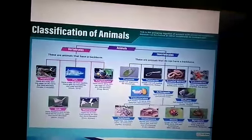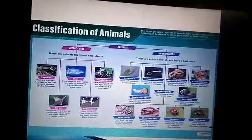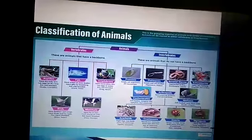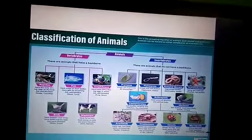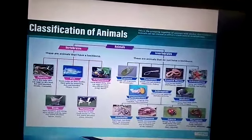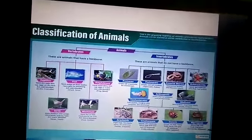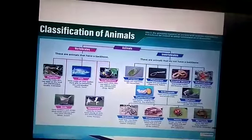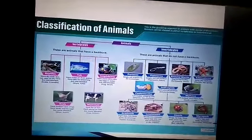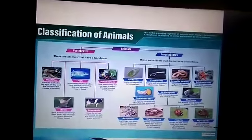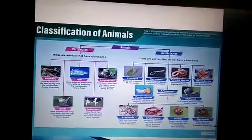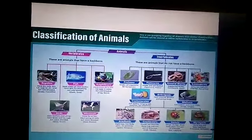Birds have feathers and wings to fly, toes, and beaks; they lay eggs and are warm-blooded animals. For example, parrot, crow, and swan. Mammals have fur or hair on their skin; they give direct birth to their young ones and feed them on milk. They are warm-blooded animals. For example, cow, humans, and dog are examples of mammals.